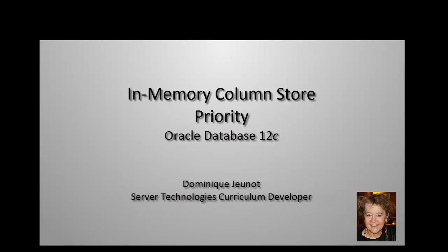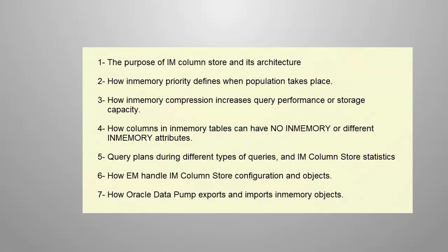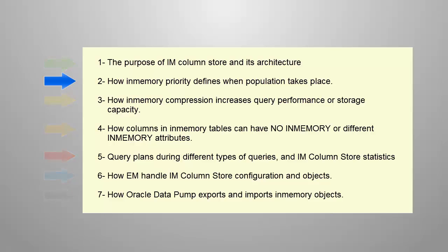Welcome, my name is Dominique Jeunot. I work for Oracle Server Technologies. This is the second demonstration of seven demos about in-memory column store, a new feature introduced in Oracle database 12.1.0.2. This one illustrates how in-memory priority can be set on objects to define when column data population should take place in the IM column store.